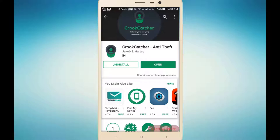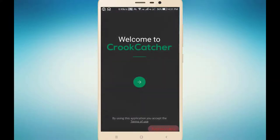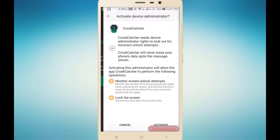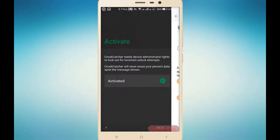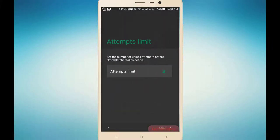I already installed the application, so I am going to open it. This is the interface of the application. Here we have to activate the administrator permissions — activated. Next we have to give the attempts limit for our pattern or password. I have given 3.